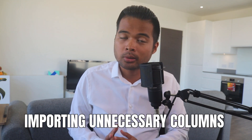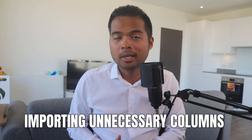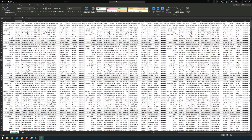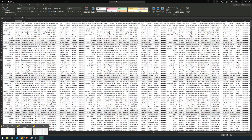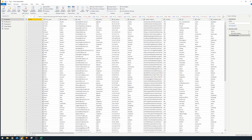The first mistake to avoid is importing unnecessary data to your reports. Here we have a CSV file saved on my desktop with some employee details. It has a lot of information, and we've imported all of this — all the rows and all the columns — into our Power BI report.